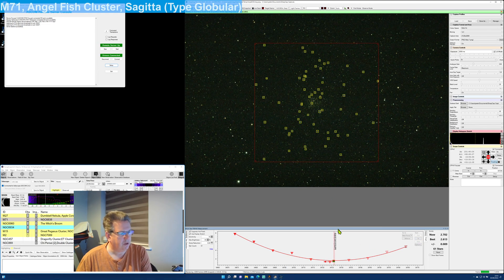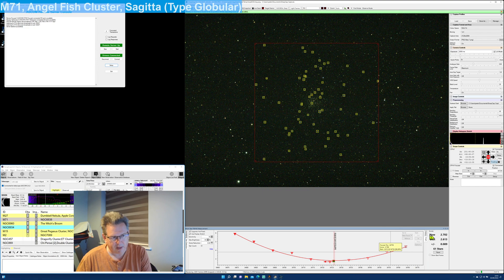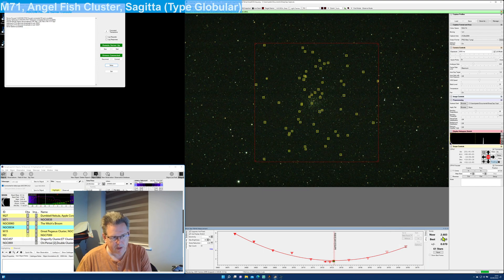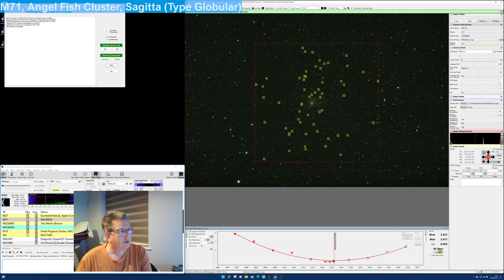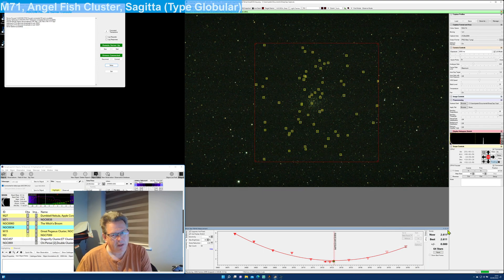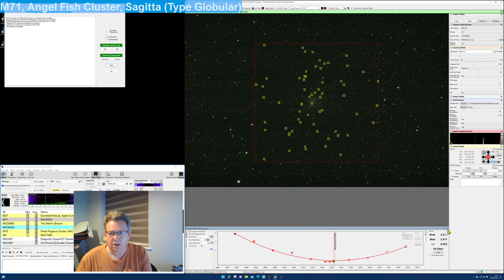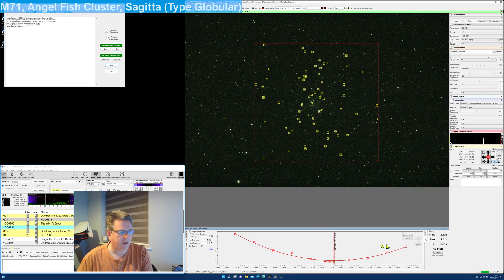Hopefully now we've got a very good focus. We're doing FWHM at 2.6, 60 stars, and that means now that we can start imaging.